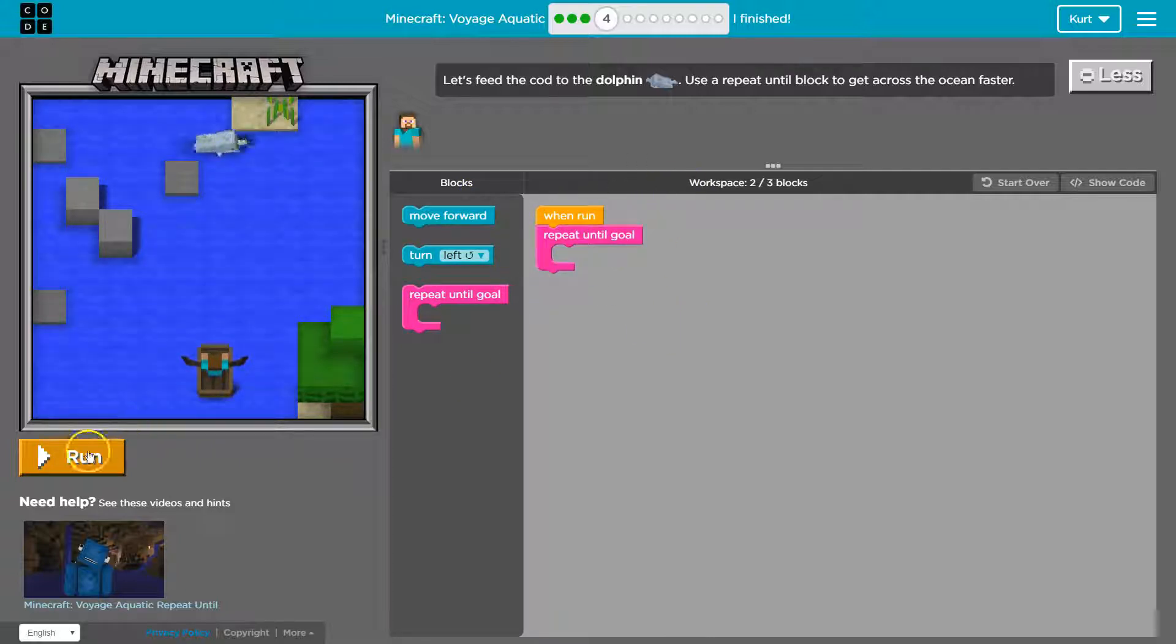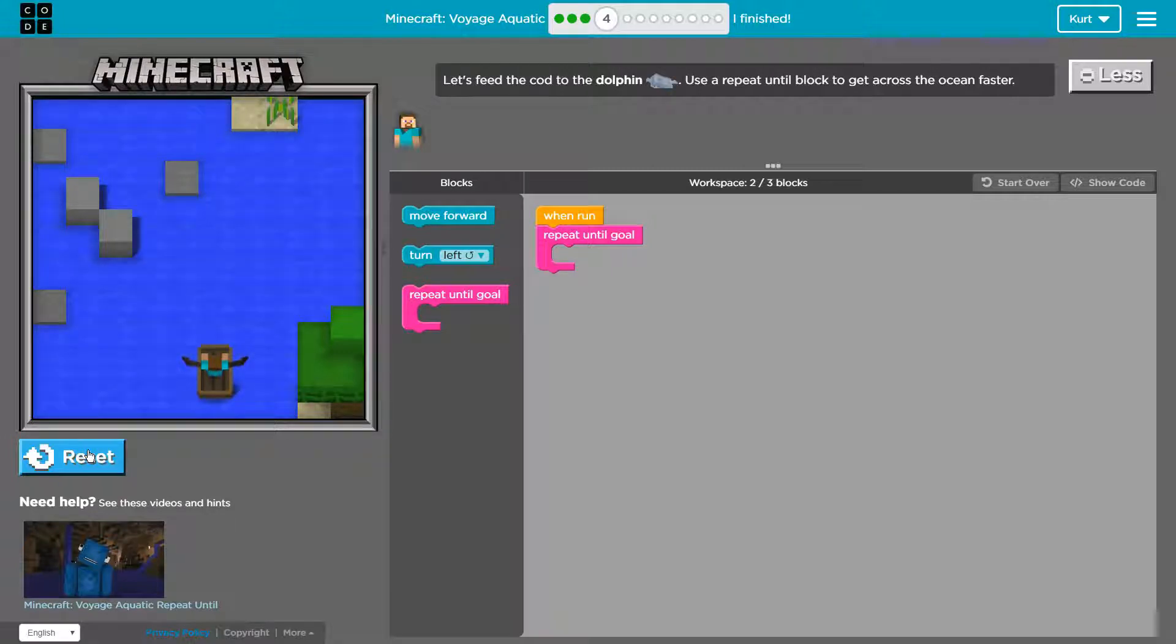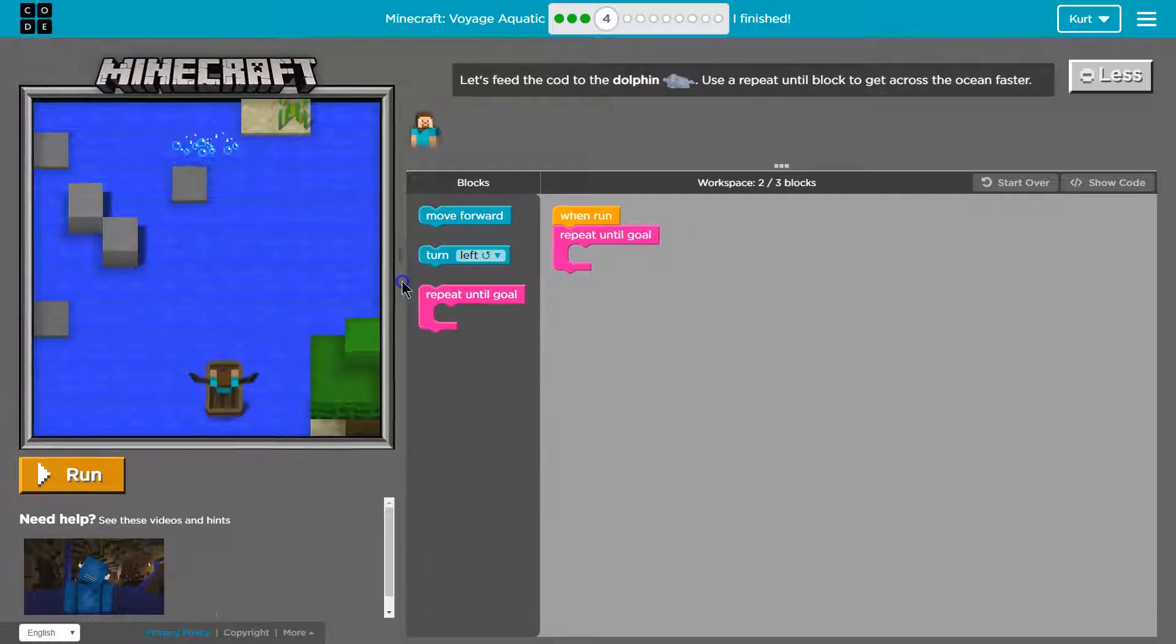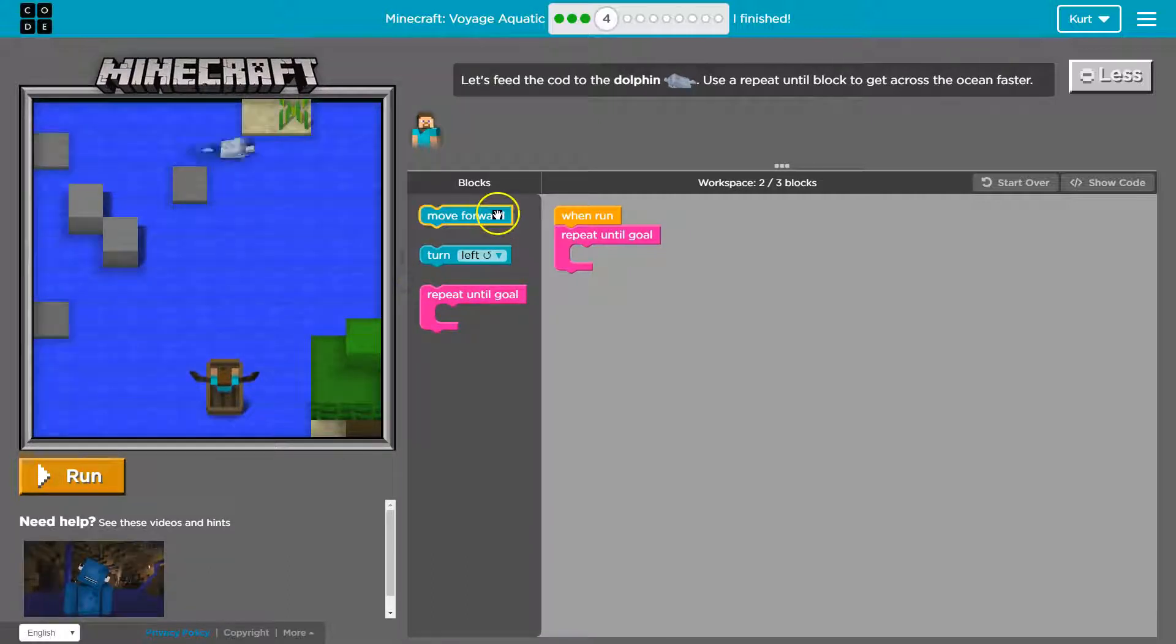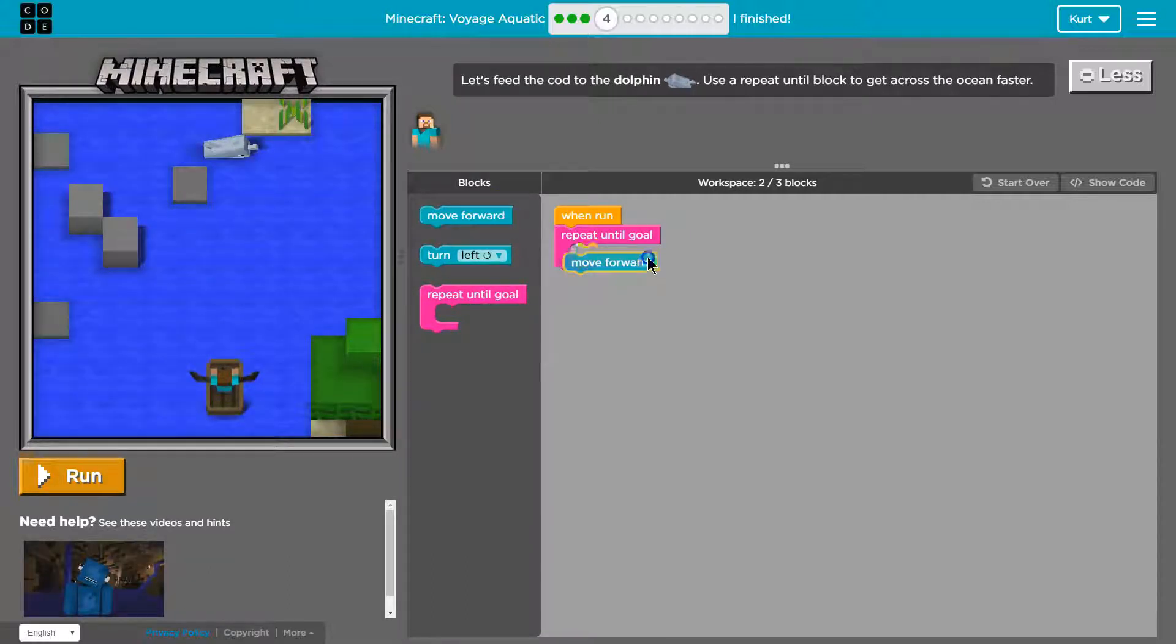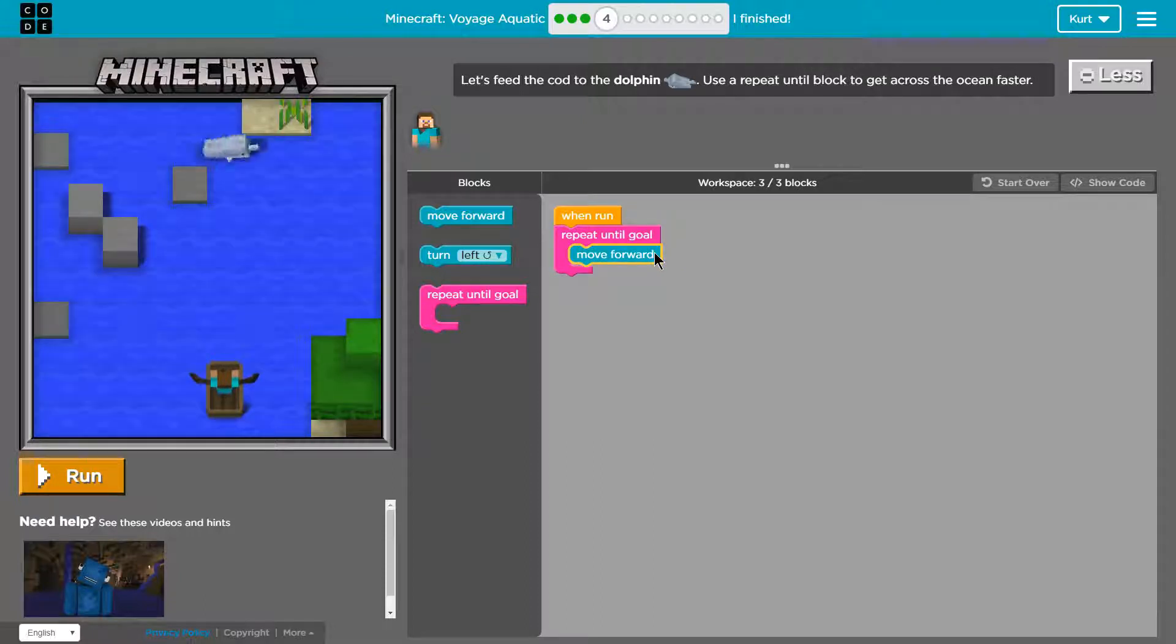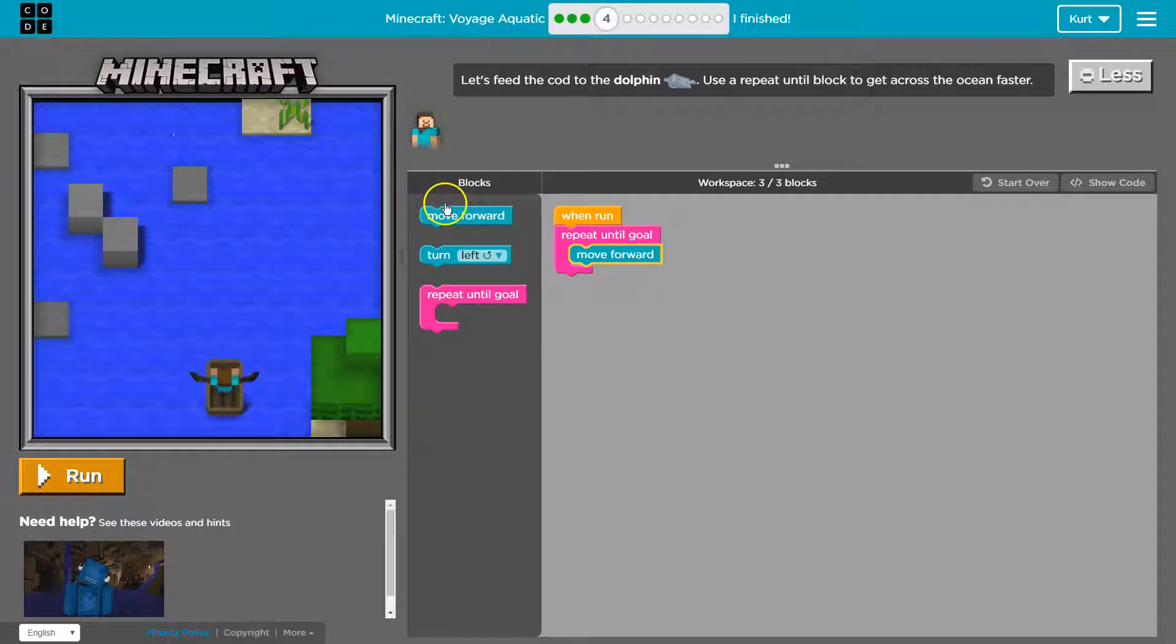So let's go ahead and hit run. Oh, it looks like our code isn't gonna do anything yet, so I'll reset that. I'm gonna make the game board a bit bigger. So I definitely want to move forward. So I can drop that in, and... oh... so how many times do I need to move forward?